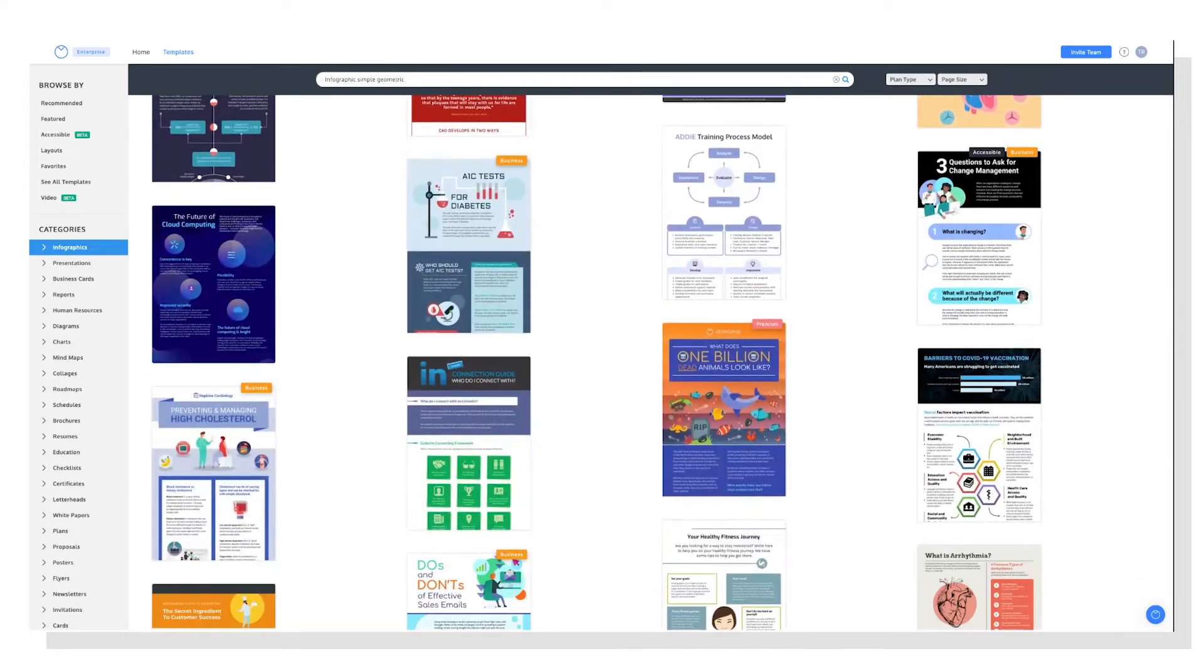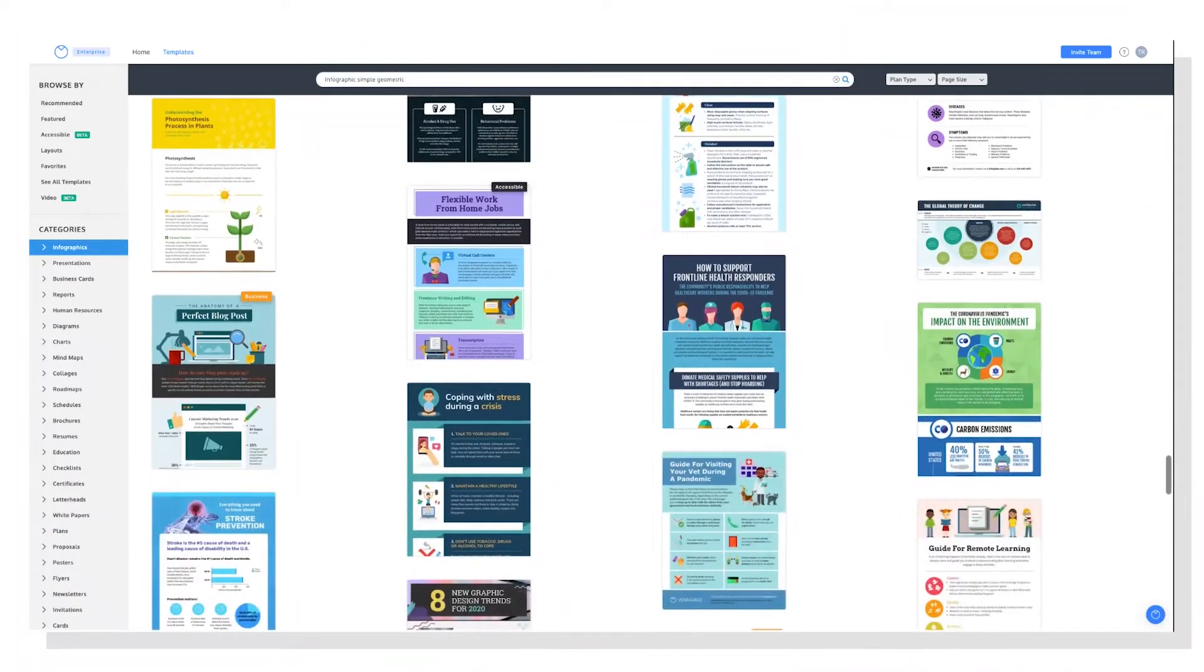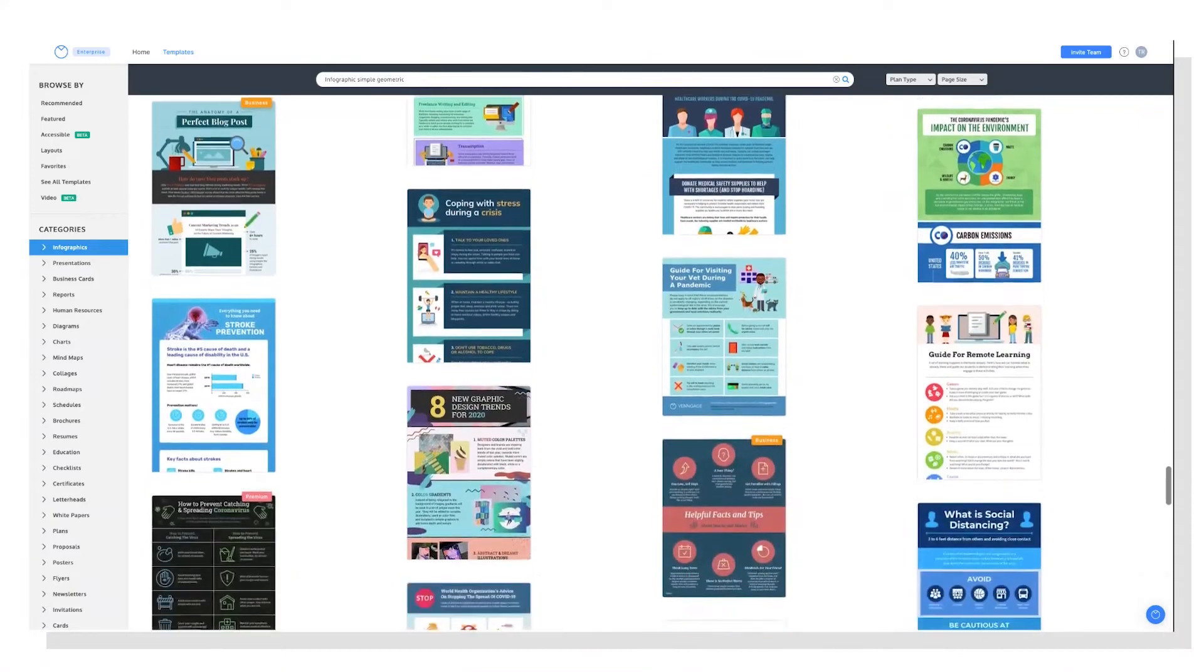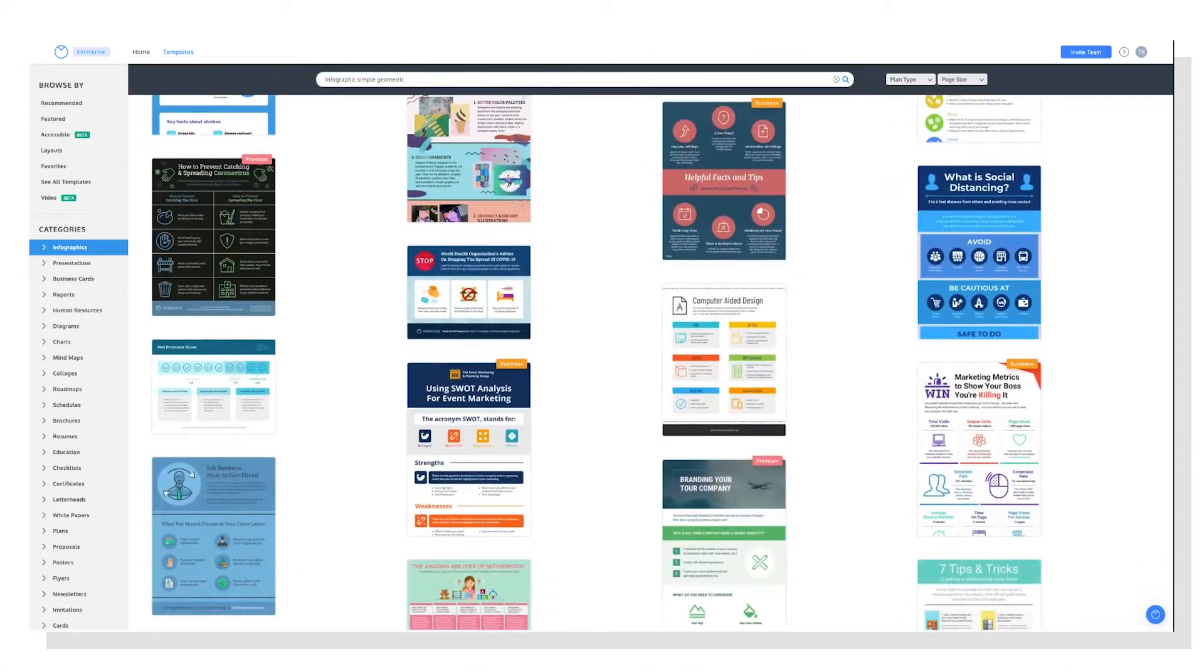So I'm going to go over some quick tips and tricks to help you navigate the templates page like a pro and find exactly what you're looking for. That image you have in your head of how you want your design to look, here's how to find it.